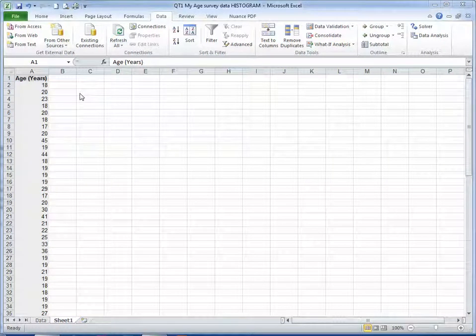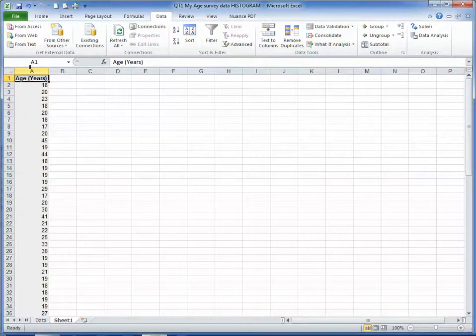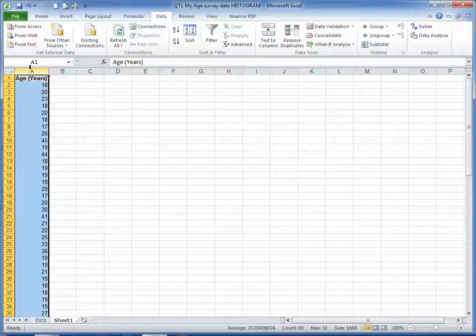In this video we'll see how to create a histogram in Excel. In column A we have the answers from a range of students to how old they are in years.